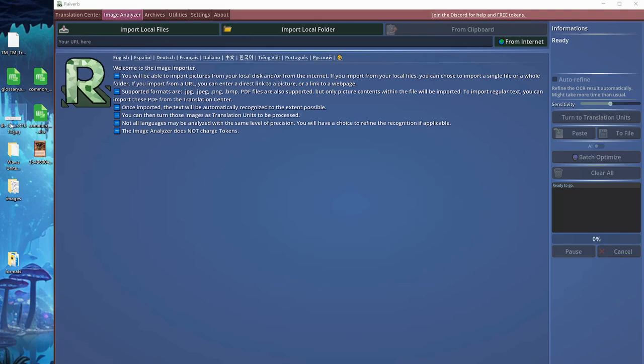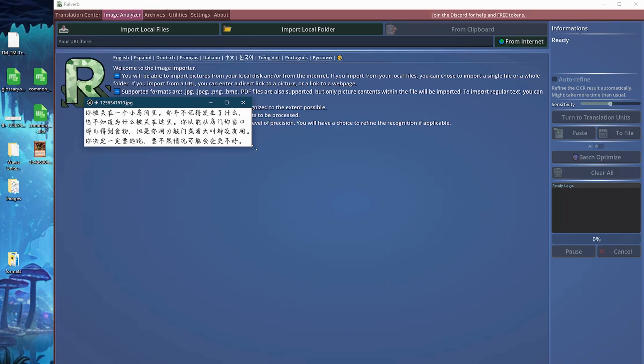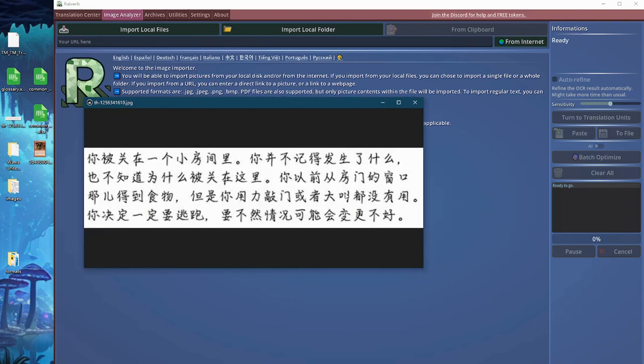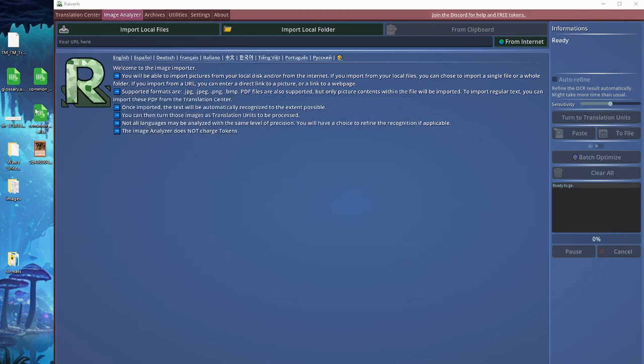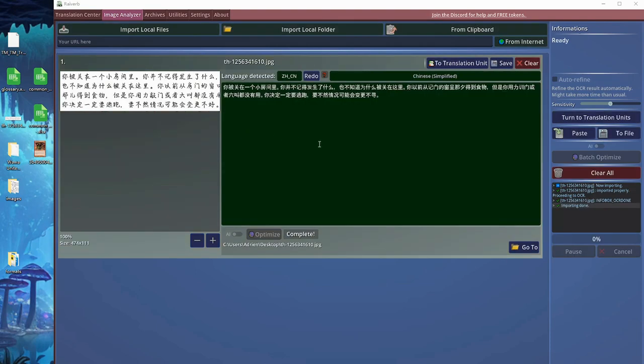Let's get started. I have prepared this little sample text which is in Chinese. To import this, I will simply drag and drop. Once I do this, you can see that the text is automatically being extracted and we have the text.